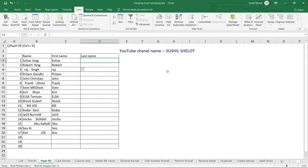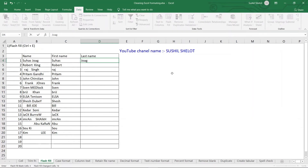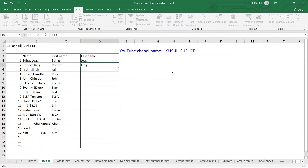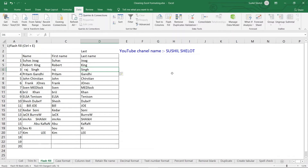Now I'll demonstrate a fourth method using the last name column. I type the second name 'Joag', then type 'King' for the next entry. I move to the next cell and press Ctrl+E — by default, the second names are filled in for all remaining cells in the table.